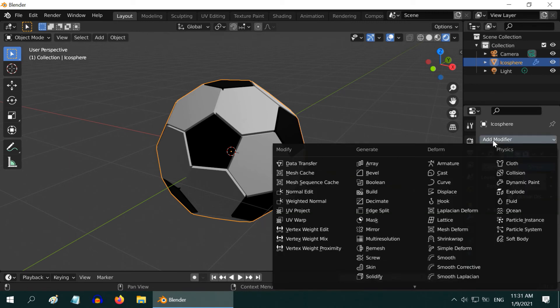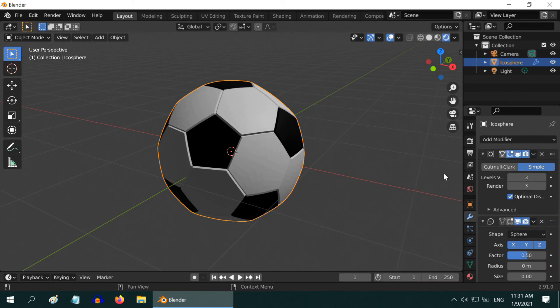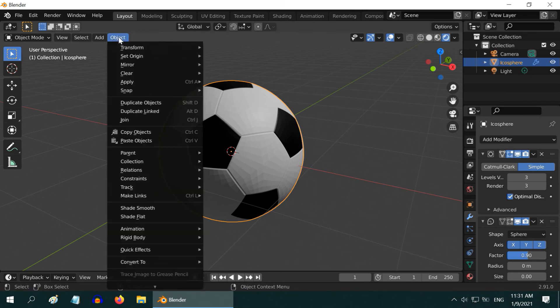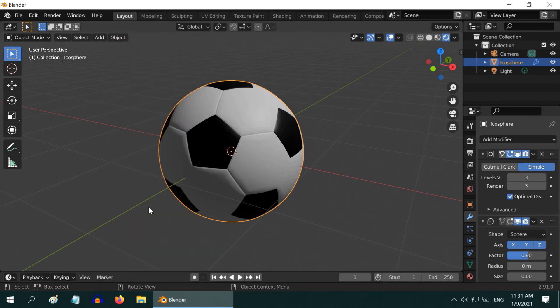Then add another modifier, the cast modifier to create more roundness. Change this factor value to something like .9. Finally, go to the object menu and select shade smooth.